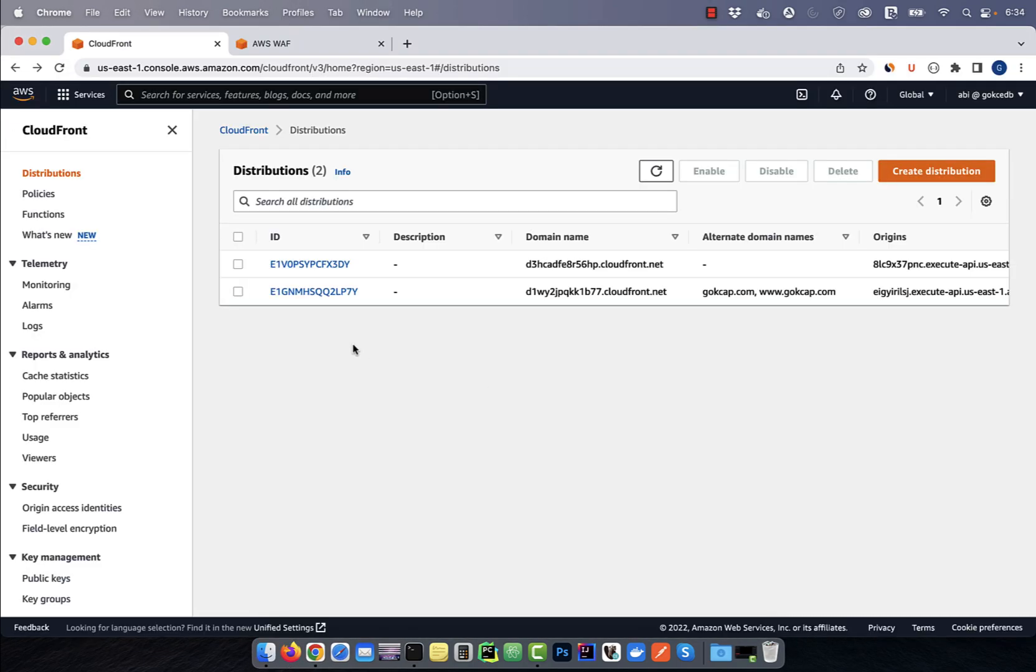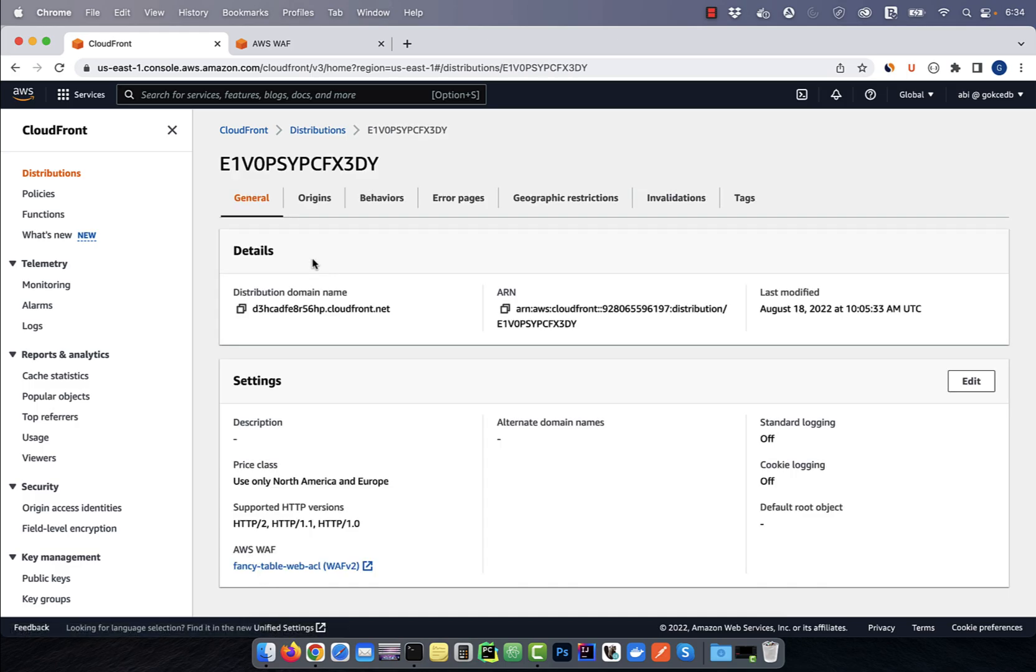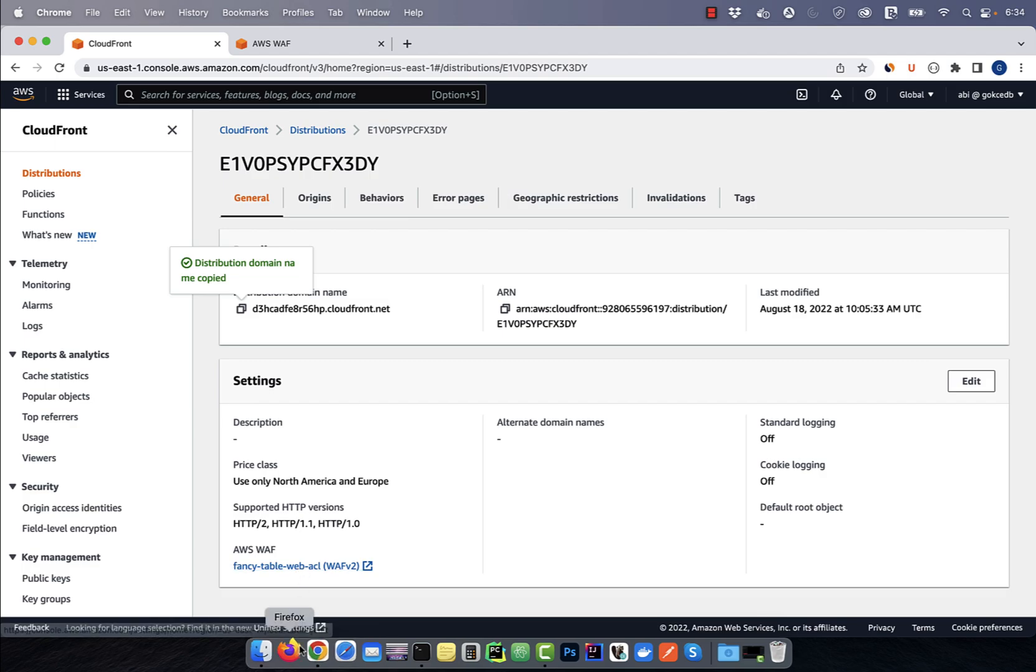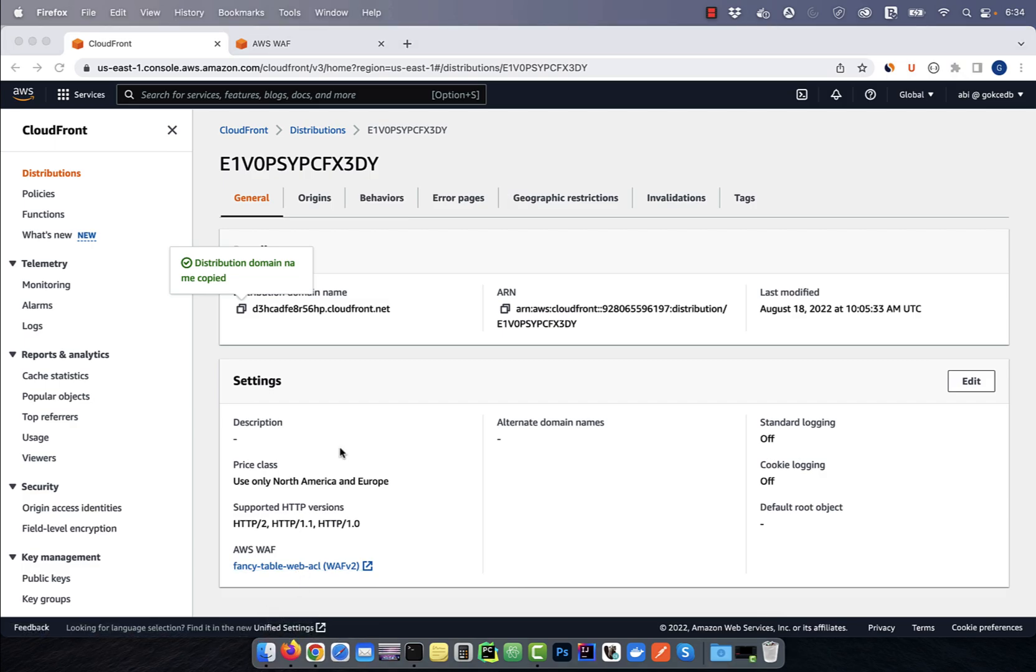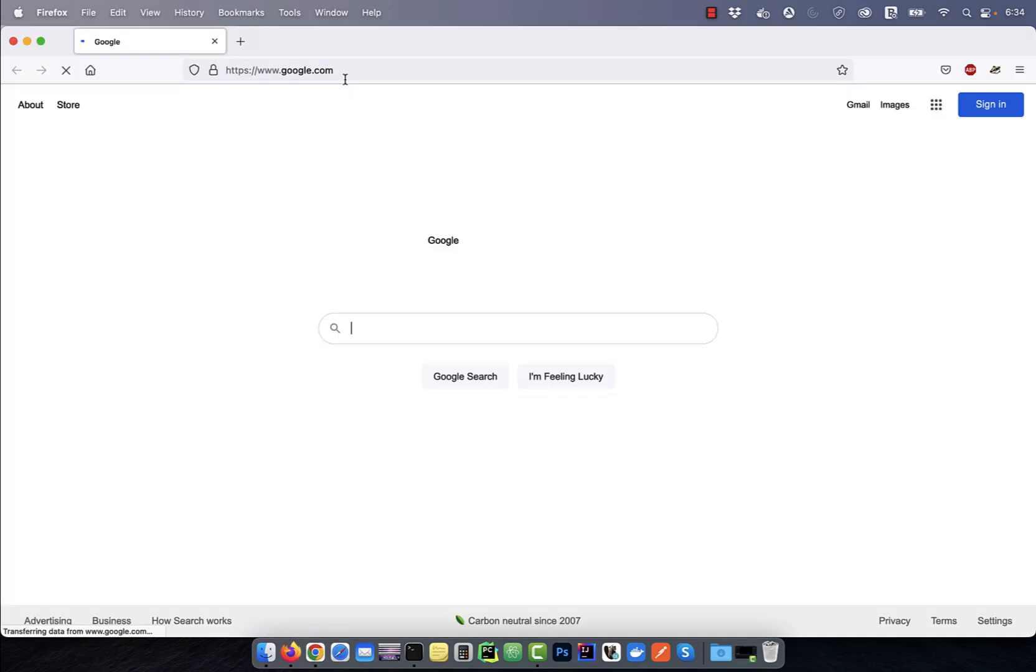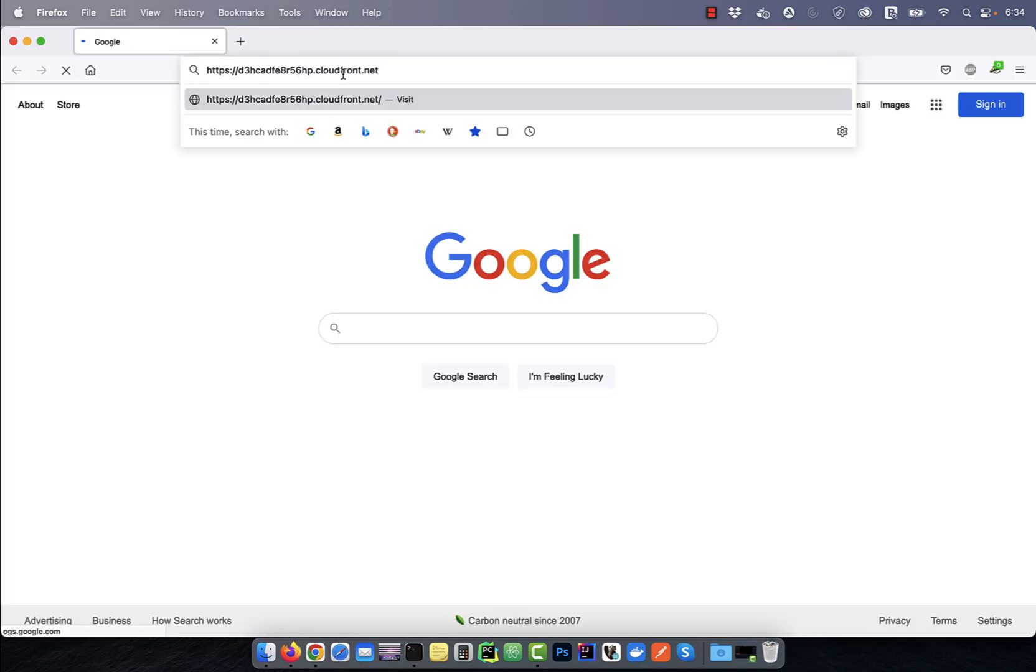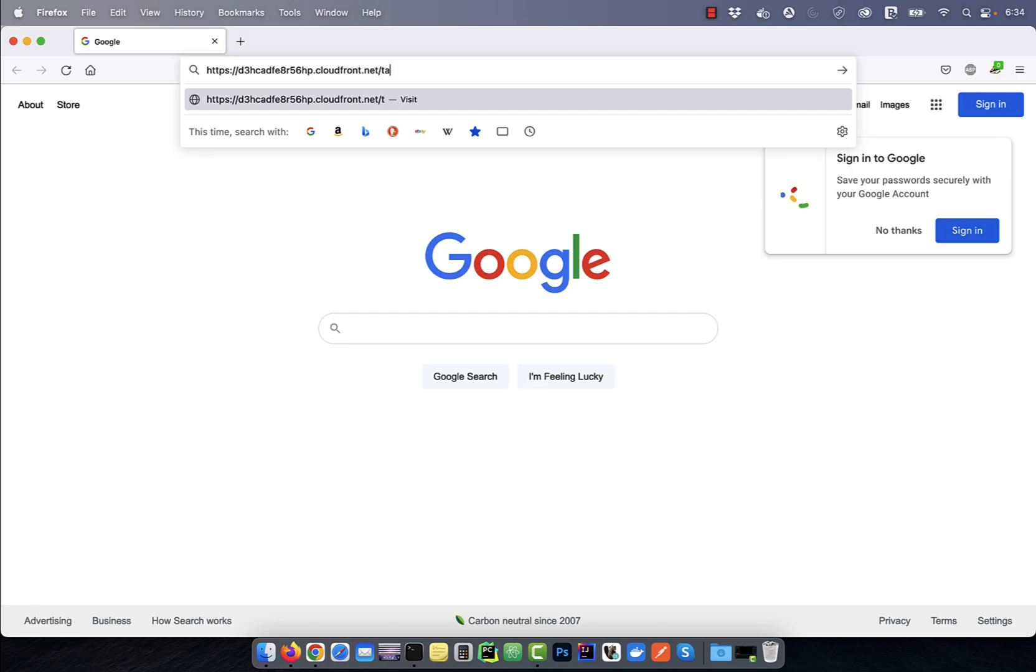Let's start by going inside this CloudFront distribution and then copy the distribution domain name. If I paste this URL in a browser and add the resource path,